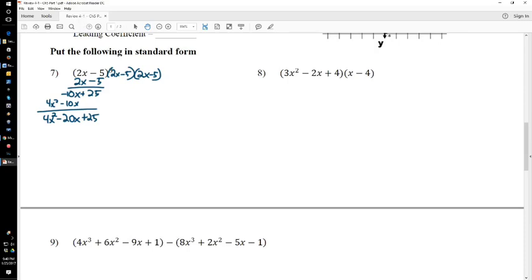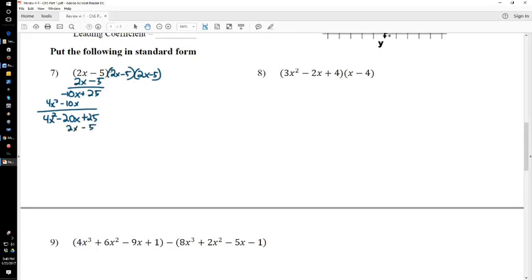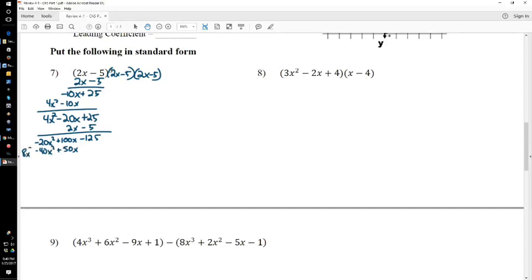Okay, that's the first bit. Then you've got to multiply it by 2x minus 5 again. And if you're running out of room, just rewrite it over here. But I've got the room because I can zoom in. So, again, 2x minus 5 times 2x minus 5. Negative 5 times 25 is negative 125. Negative 5 times negative 20 is positive 100x. Negative 5 times 4 is negative 20x squared. Let's do the 2x. 2x times 25 is 50x. 2x times negative 20 is negative 40x squared. And 2x times 4 is 8x cubed.